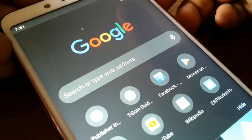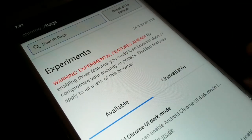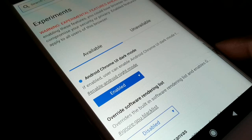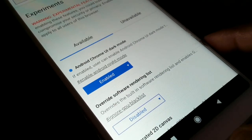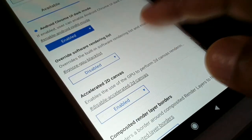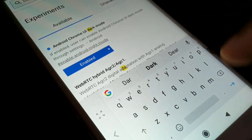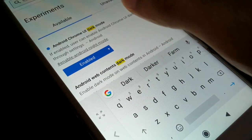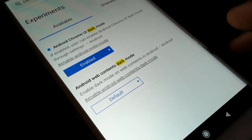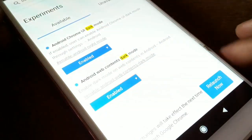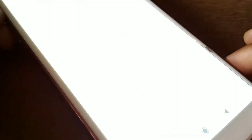But with only the UI dark mode enabled, the web content will not be in dark mode — only the browser interface is dark. If you want the content also to be in dark mode, go back to the flags page, search for 'dark' again, and enable the web content dark mode option, then relaunch.